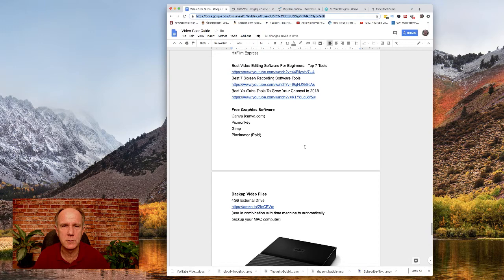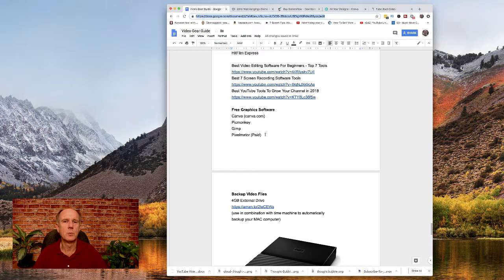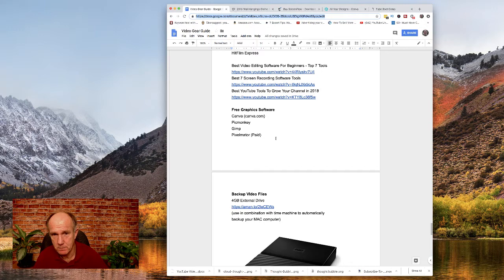If you want to do graphics, for free graphics software you can use Canva, which I use to do all my thumbnails. PicMonkey is another one, Gimp, and then I use Pixelmator, which is just for the Mac, if you want to remove the background and put a white outline around yourself.